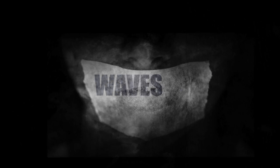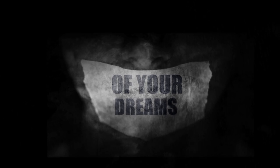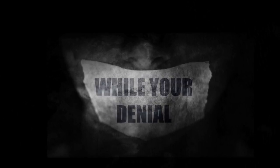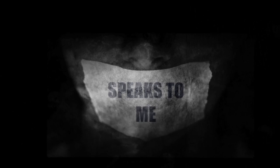Waves are crashing in the shoreline of your dreams, while your denial speaks to me.